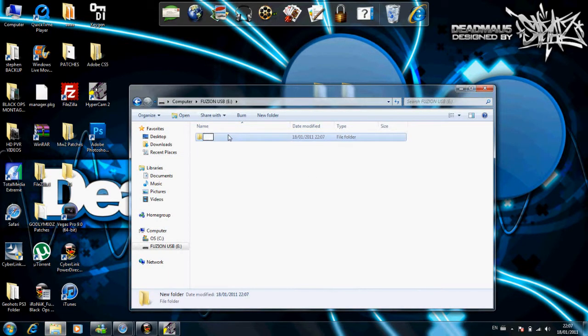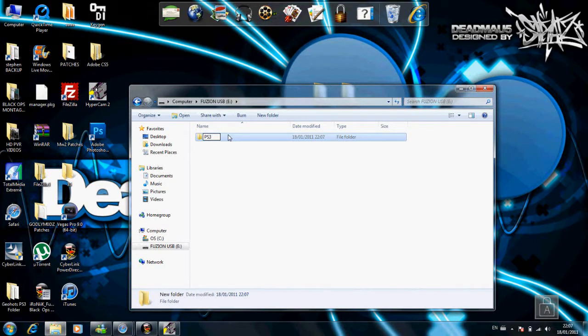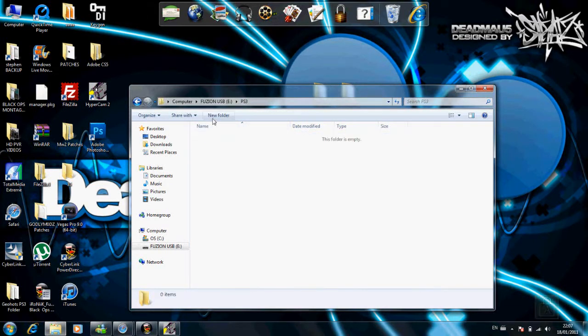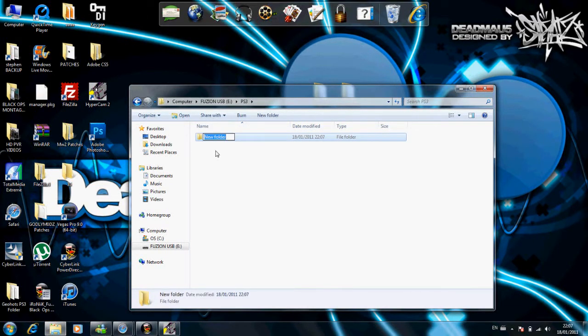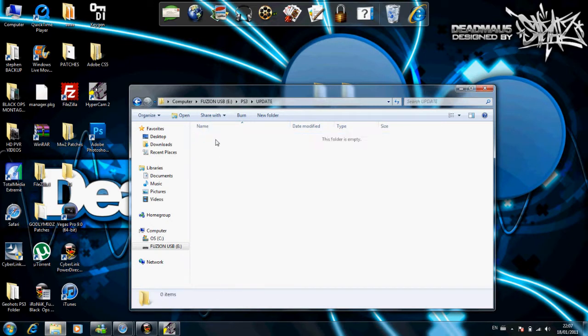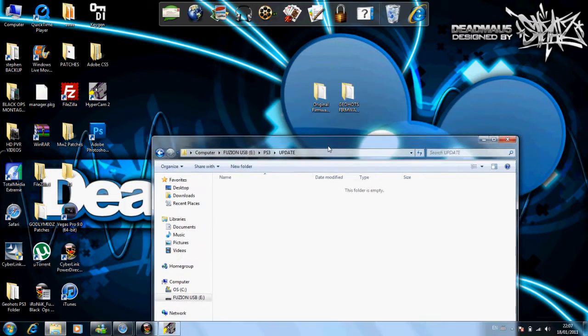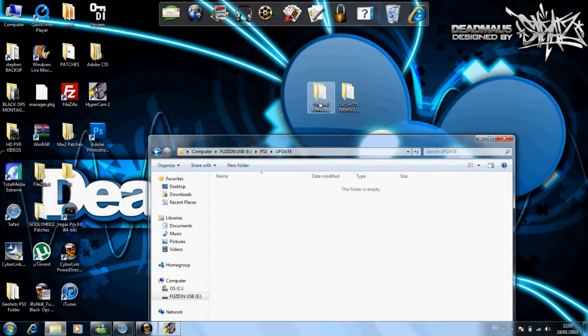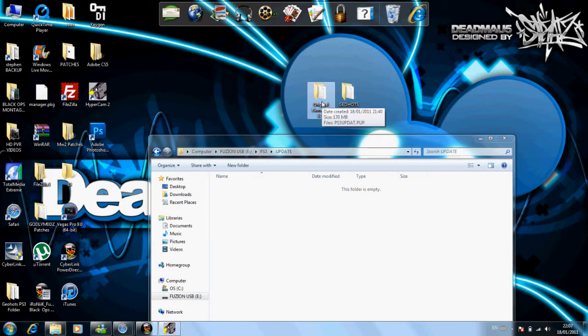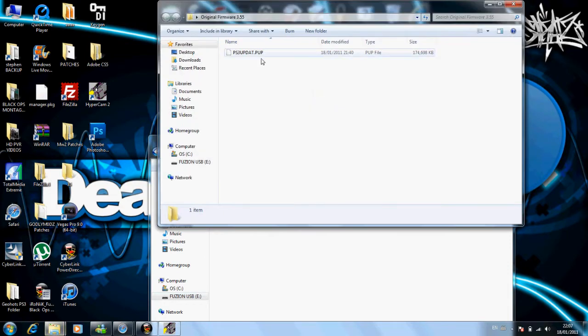So all the folders have to be in capital letters. So one PS3, and inside that, you're going to make a folder called UPDATE, also in capital letters. And in the update folder, you're going to put the original 3.55 firmware update into that update folder there.